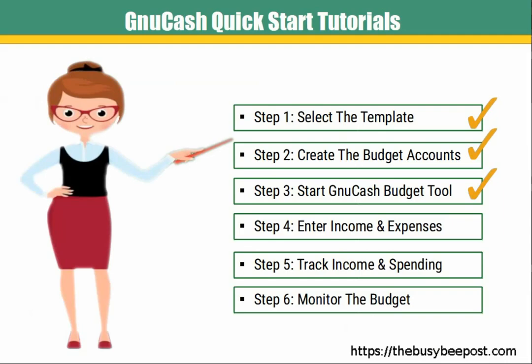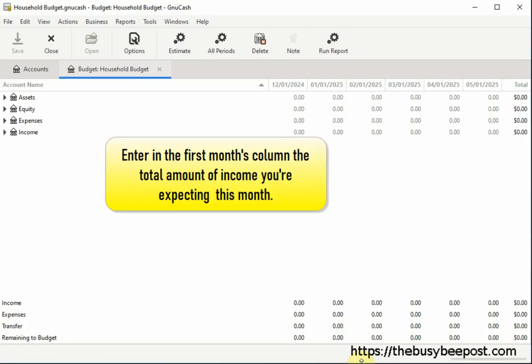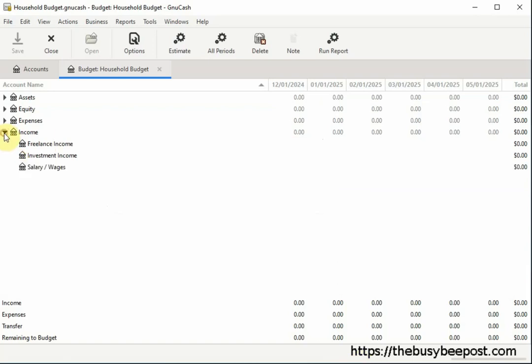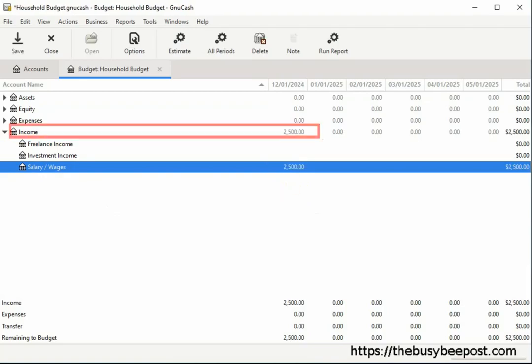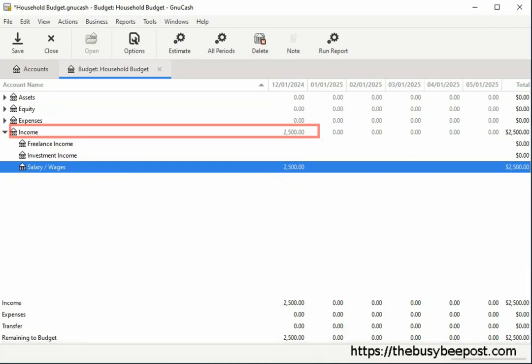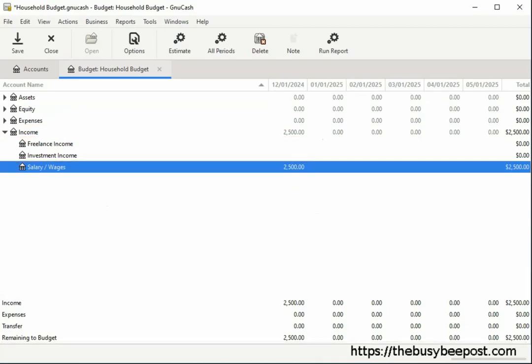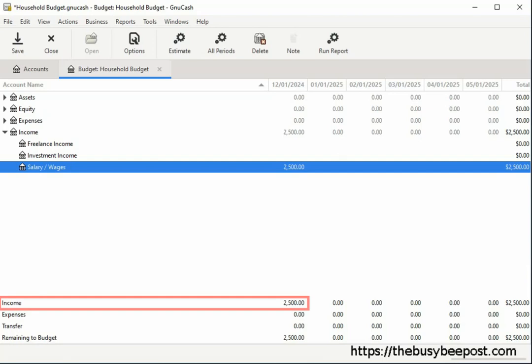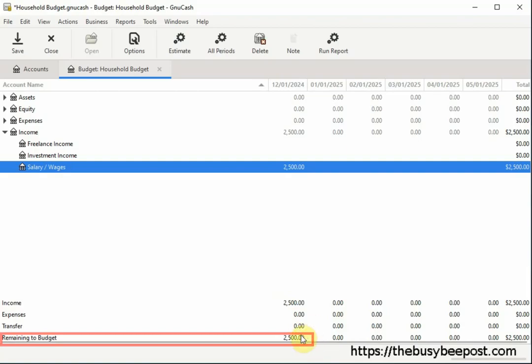In this next step, you will enter your income and expenses. Beginning with your income, enter in the first month's column the total amount of income you are expecting this month. For example, this month I am only expecting $2,500 from wages. So I will click inside the cell across from the salary wages under the first column until the text box appears and enter $2,500. You will notice the income category count is updated with the amount I entered for the income sub-account wages. And the total income amount is also repeated at the bottom of the screen for income and the remaining to budget amount. The remaining to budget amount will start to go down once we begin adding our expenses to the budget.